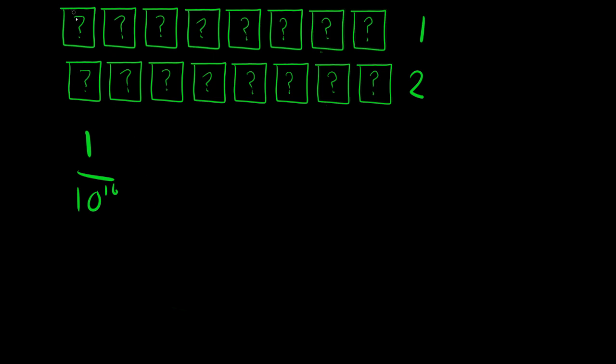This is because, assuming from the very, very start, you have to guess every single number, that is a 1 over 10 to the power of 16 chance that you guess every single number. You cannot get around this. Since this is from the start, 1 over 10 to the power of 16, I think everybody agrees with this.